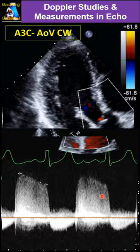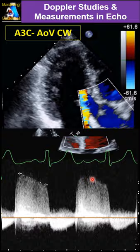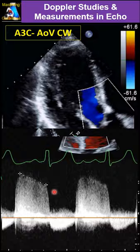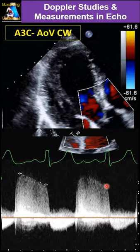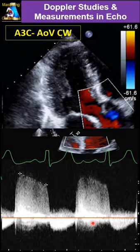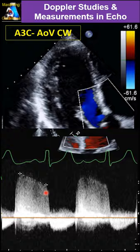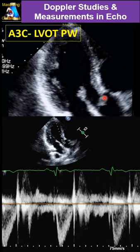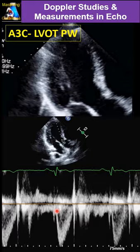If there is any significant AI with a clear, sharp border, measure the pressure half-time — peak to end — and the slope. Make sure you have a sharp border at the slope; otherwise, just measure the peak. If significant AI is above moderate, do VTI of the AI.